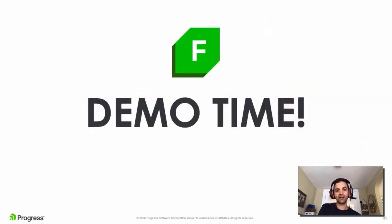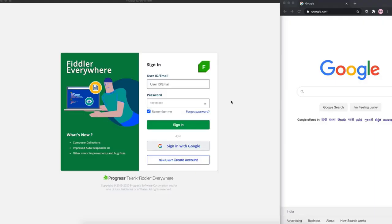Jonathan, the stage is yours. Thank you, Rob. Hi everyone, I'm Jonathan, and I'm going to take you for a quick walkthrough of the new Fiddler Everywhere so that you can see it for yourself. This is going to be fun.